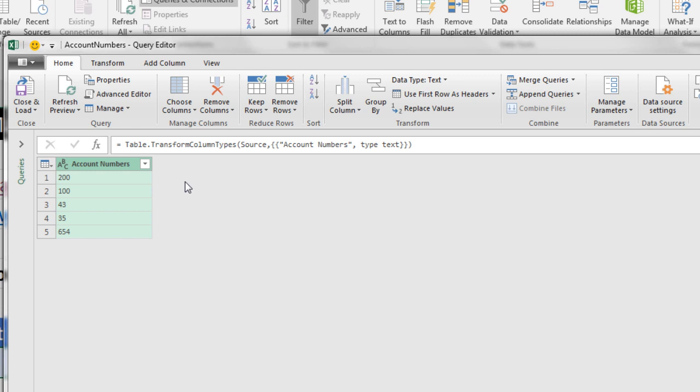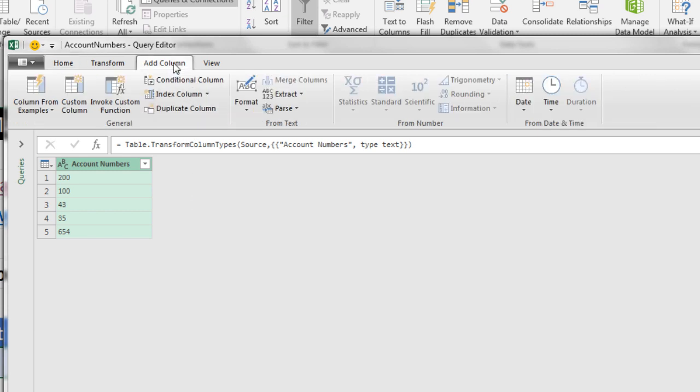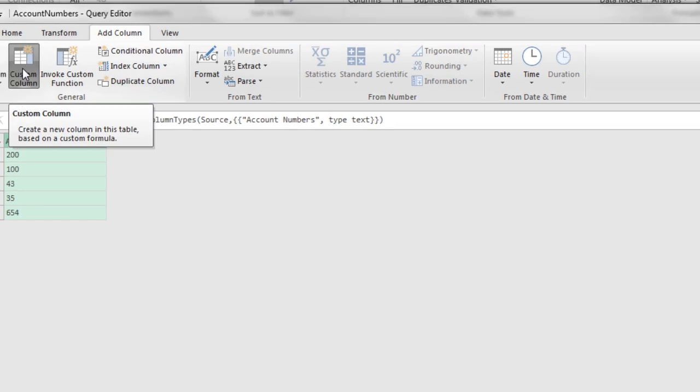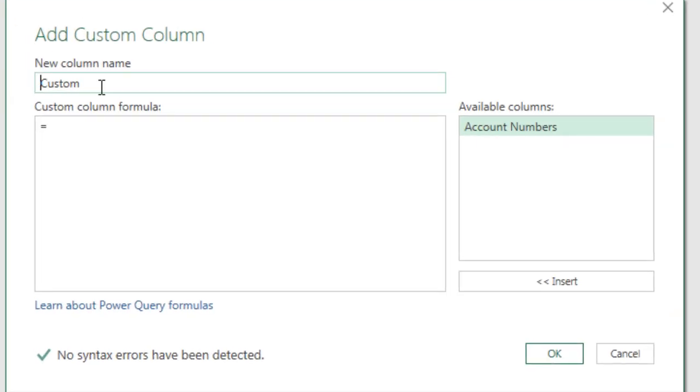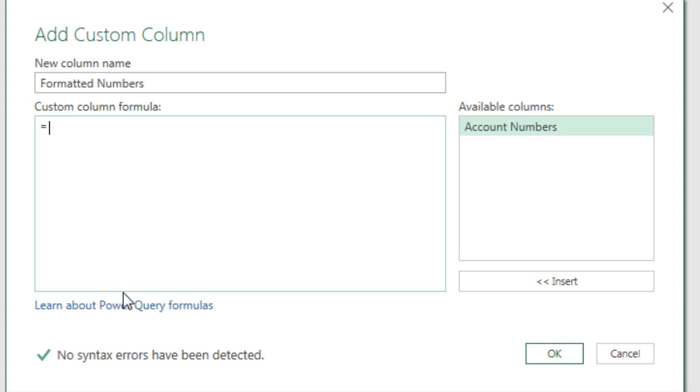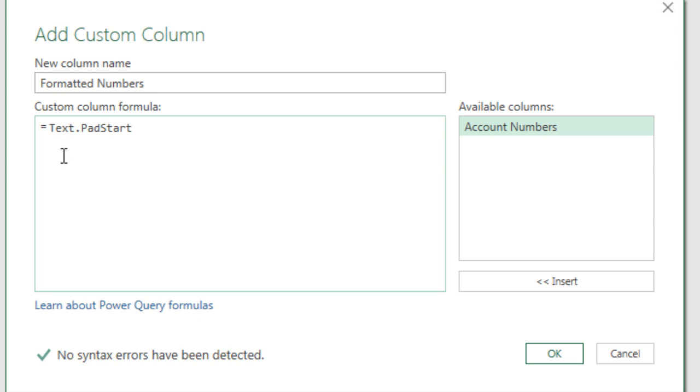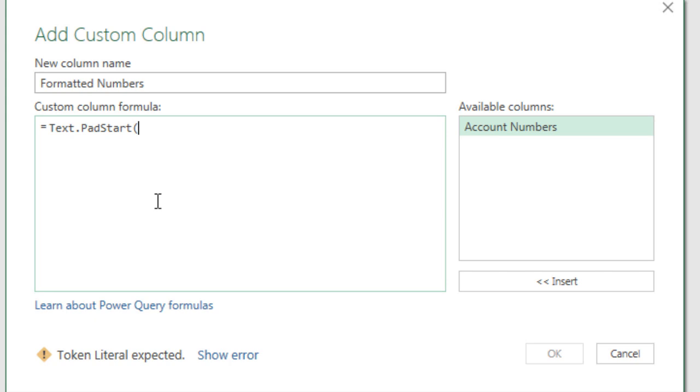Add column, custom column. I'm going to name this Formatted Numbers. Come down here to the equal sign, Text.Pad, and where do we want to pad? The start. Uh-oh, I spelled it wrong. See, these Power Query functions require that you have the correct case and any dots in the right place. If you don't know how to use a function, you simply go to Google and type it in, or you could type in text functions in Power Query, and then you can get information about how to use this. Open parentheses.